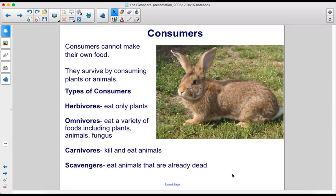Consumers cannot make their own food. They survive by consuming plants or animals. Types of consumers: herbivores eat only plants; omnivores eat a variety of foods including plants, animals, and fungus; carnivores kill and eat animals; and scavengers eat animals that are already dead.